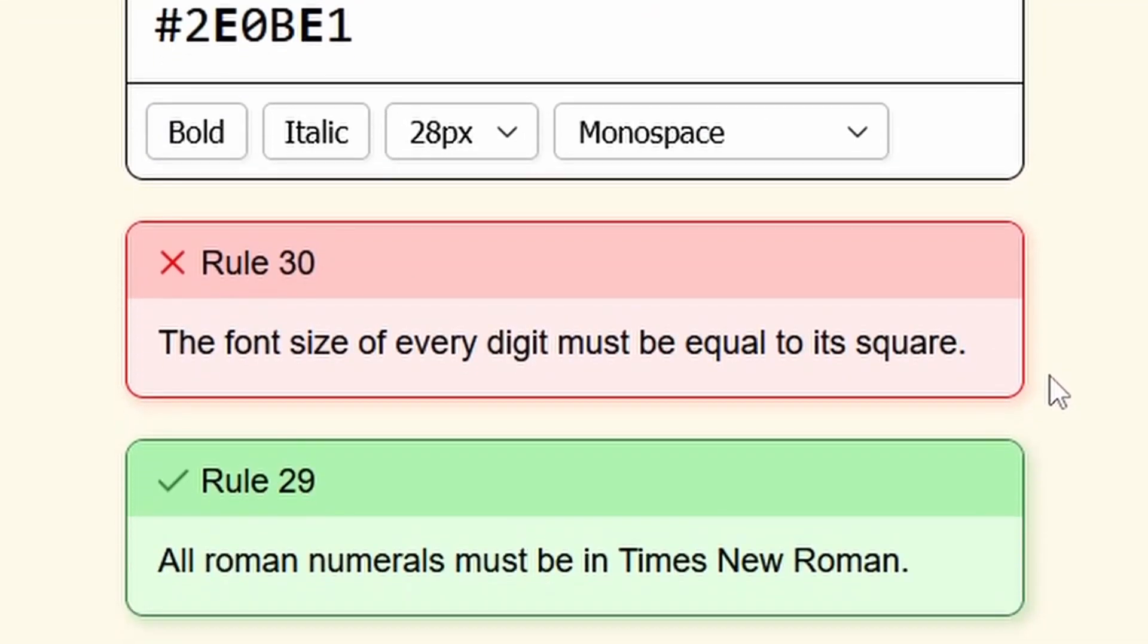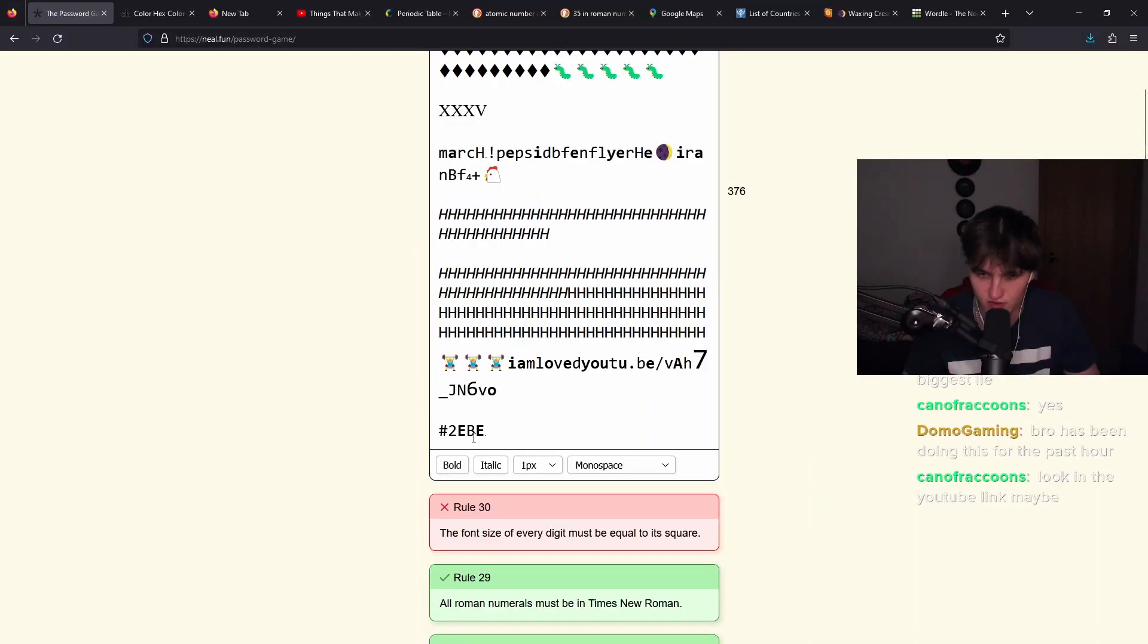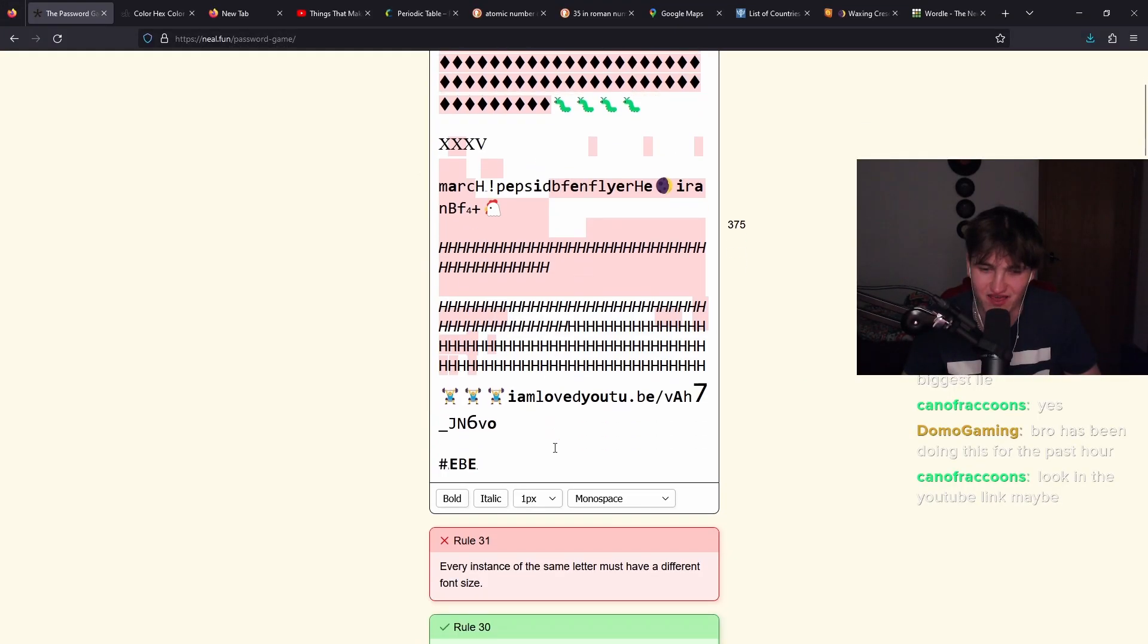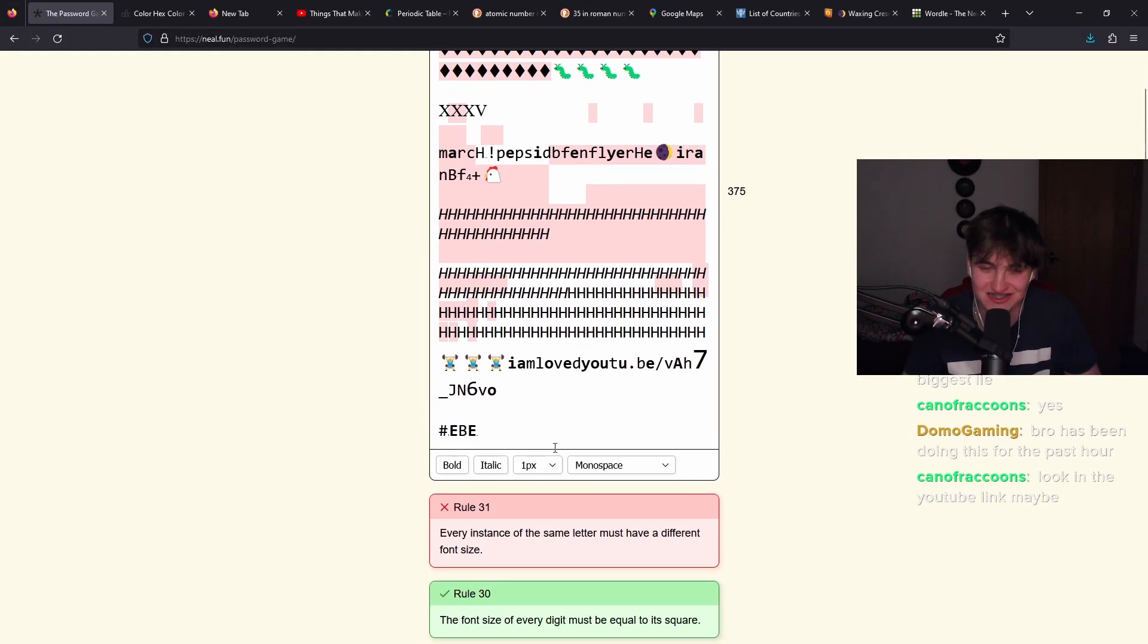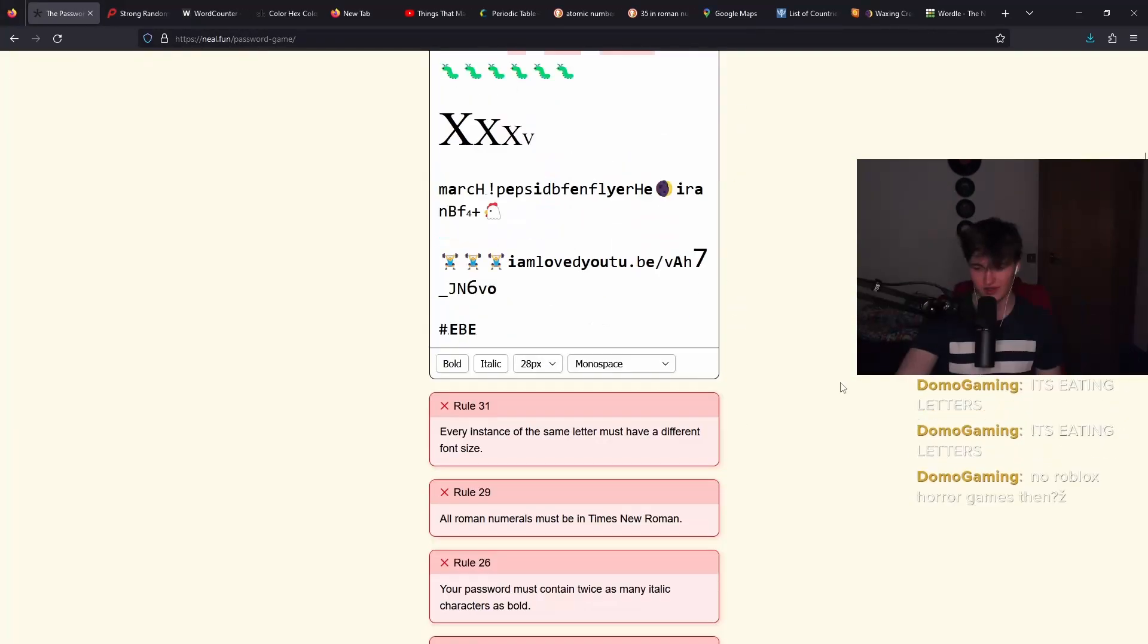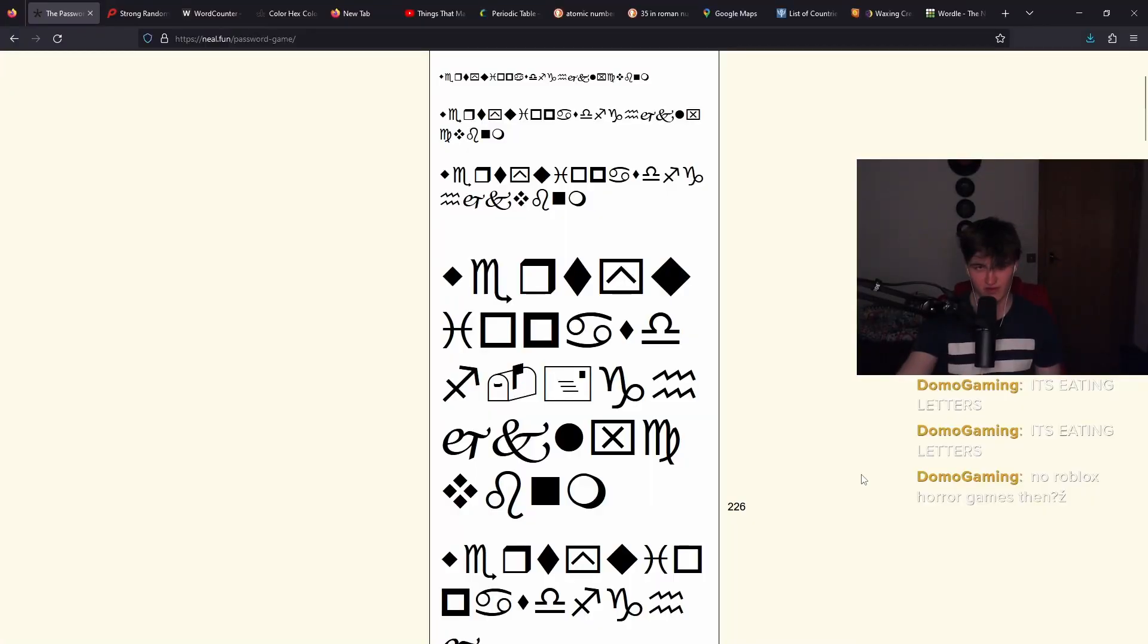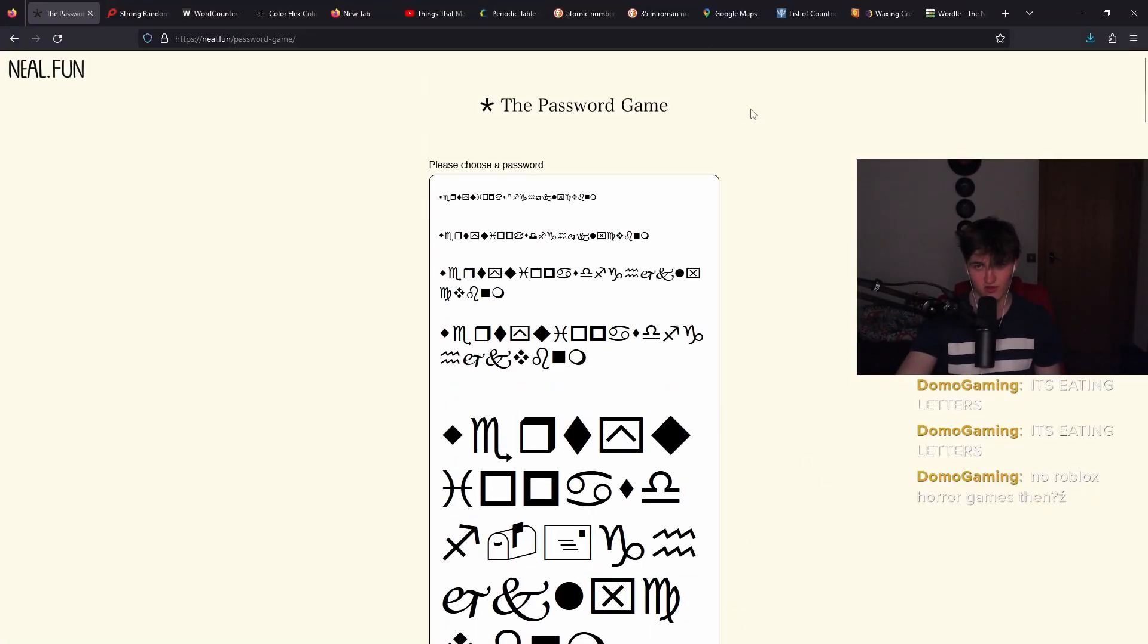The font size of every digit must be equal to its square. Still not correct. Two. Two times two is four. Every instance of the same letter must have a different font size. Okay. I'm going to, I'm going to come back to this another day. Goodbye, password. I'm going to give you another shot. Another day. Bye.